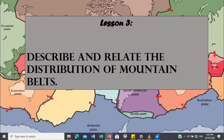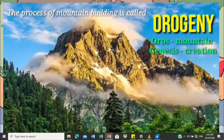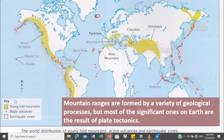For lesson 3, describe and relate the distribution of mountain belts. When we say mountain belts or mountain range, it is a group or chain of mountains located close together — ibig sabihin sunod-sunod yung mountain — or a series of mountains. The process of mountain building is called orogeny, from the word 'oros' which means mountain, and 'genesis' which means creation. This map shows that mountain ranges are formed by a variety of geological processes, but most of the significant ones on earth are the result of plate tectonics.